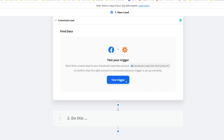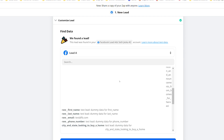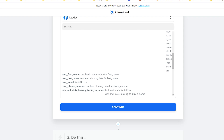Now you're going to want to test the trigger. By clicking Test the Trigger, Zapier is going to pull in data from your Facebook lead form to make sure that the trigger is working and it's able to access the data. If you have a lead form but don't have any leads yet, you can simply skip this step and go on to the next one. Once you've tested the trigger and confirmed it's pulling in the data, click Continue.